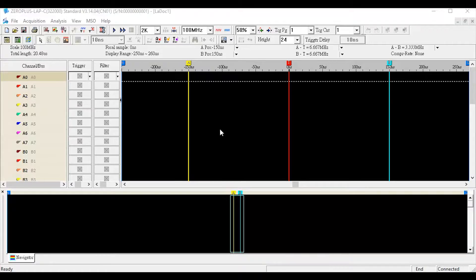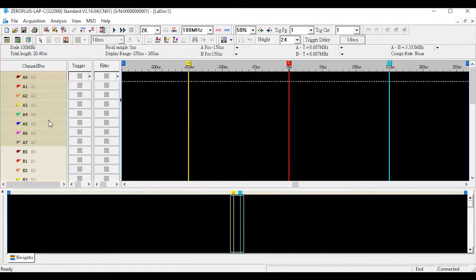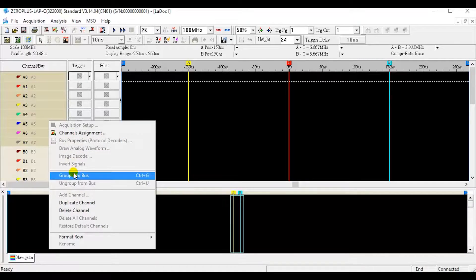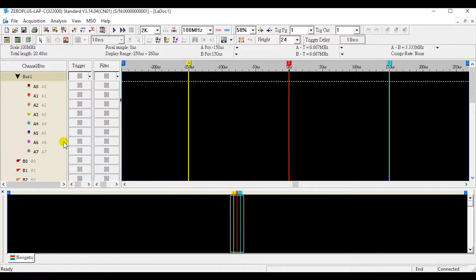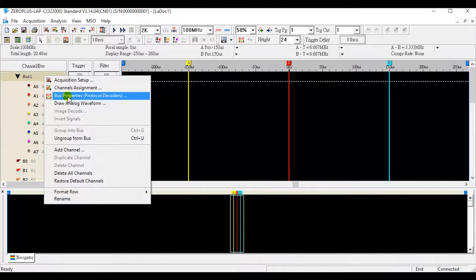Open the software, group A0 to A7 into BOSS. Right-click BOSS one and choose BOSS properties.